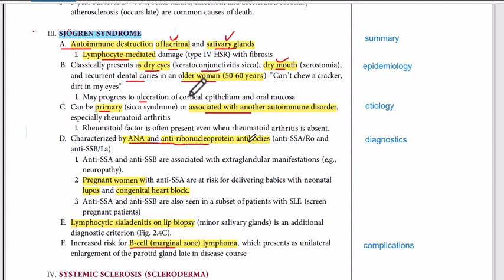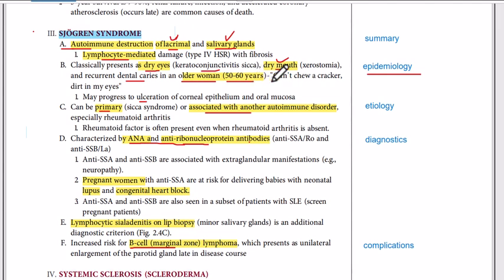Talking about the epidemiology, Sjogren's syndrome is more common in older women between 50 and 60 years of age. Its diagnosis usually takes about six years. So if an older woman presents with dry eyes and dry mouth, think about Sjogren's syndrome.